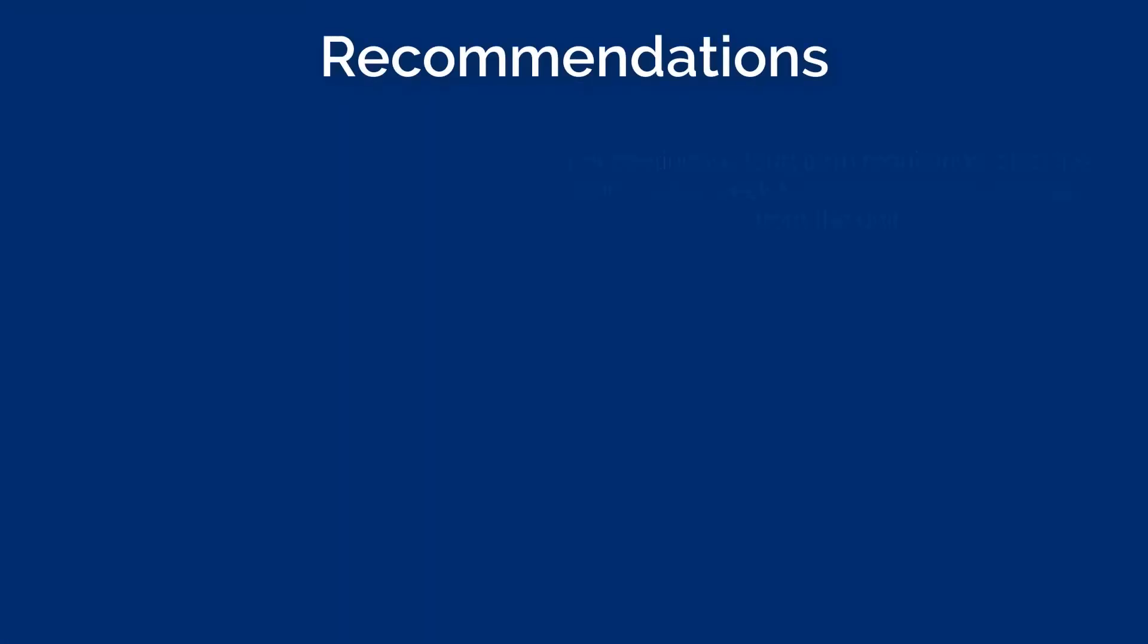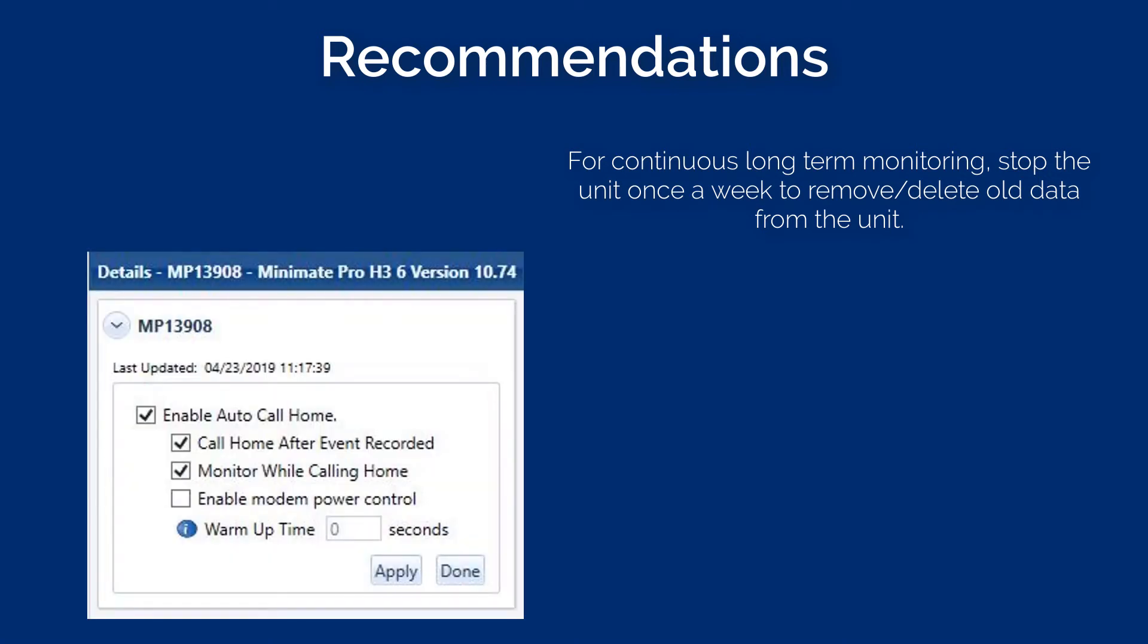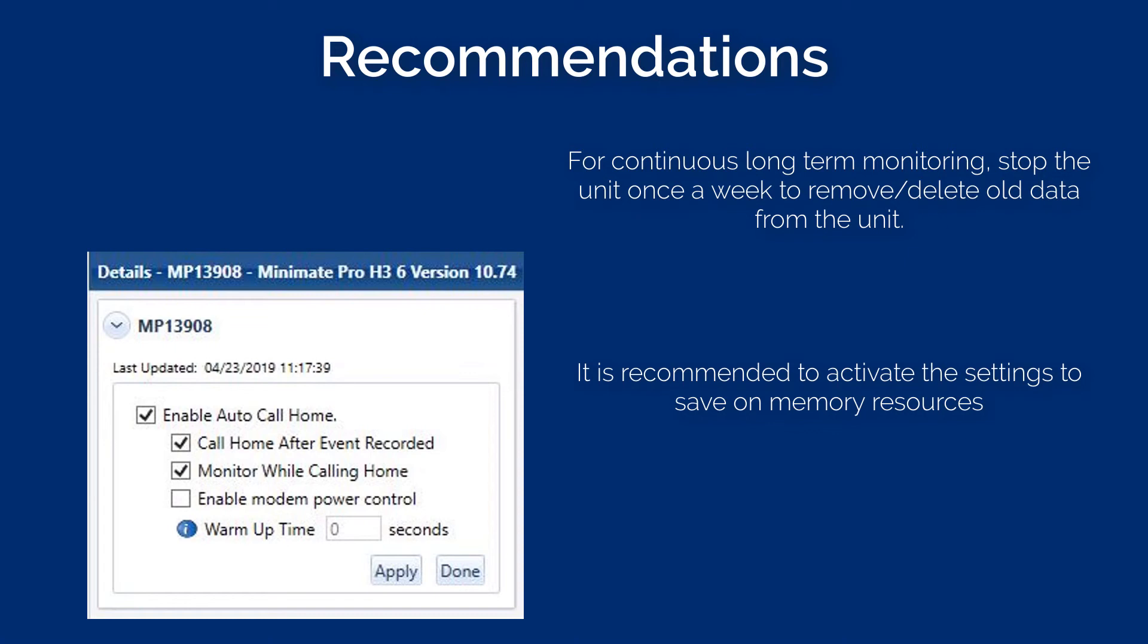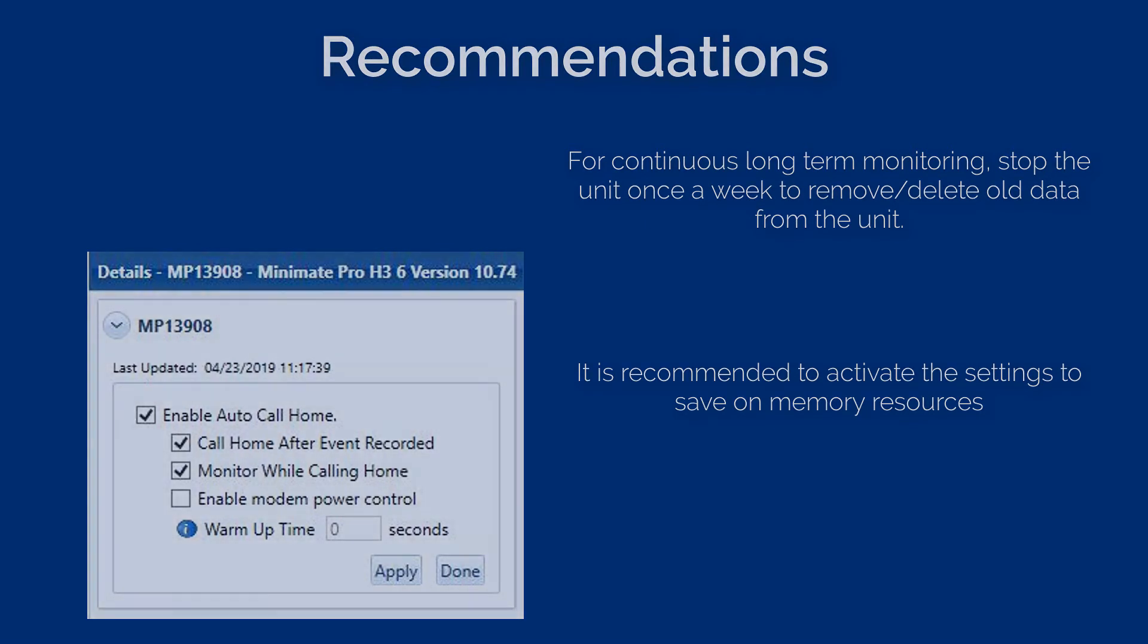If continuous long-term monitoring is required, it is recommended that at least once a week you stop monitoring, so that you can remove or delete all data from the unit, as this cannot be done while units are recording data. It is recommended to activate the two options in the setup file, to call home after event recorded, and to monitor while calling home. In this way, the unit will finish its day's histogram recording. Then it will send the data to Thor and in parallel continue to record data into a new event file.